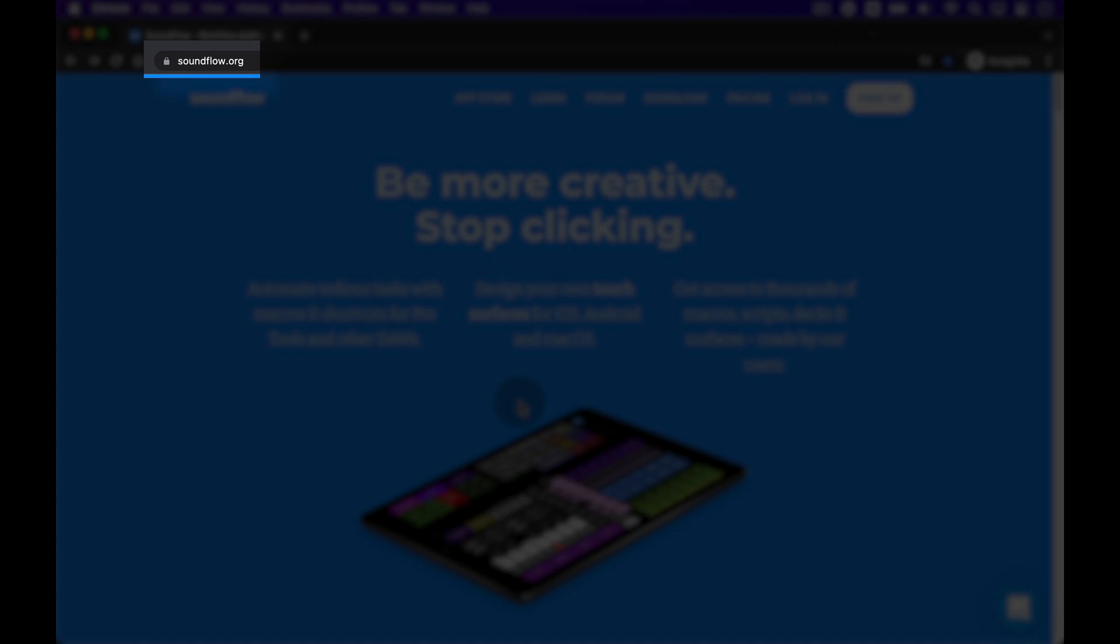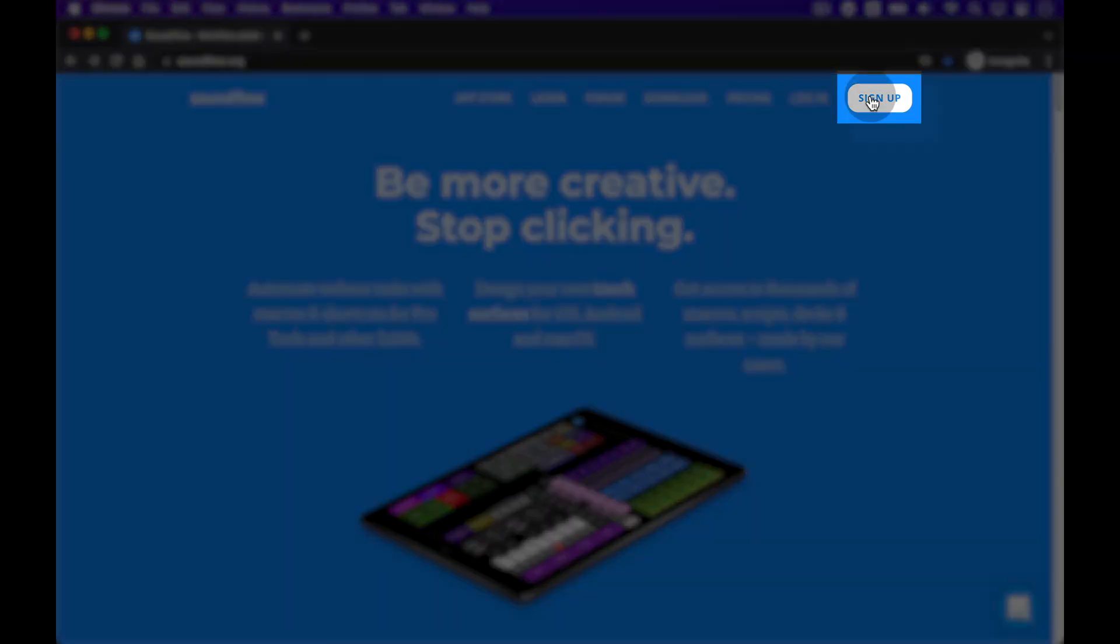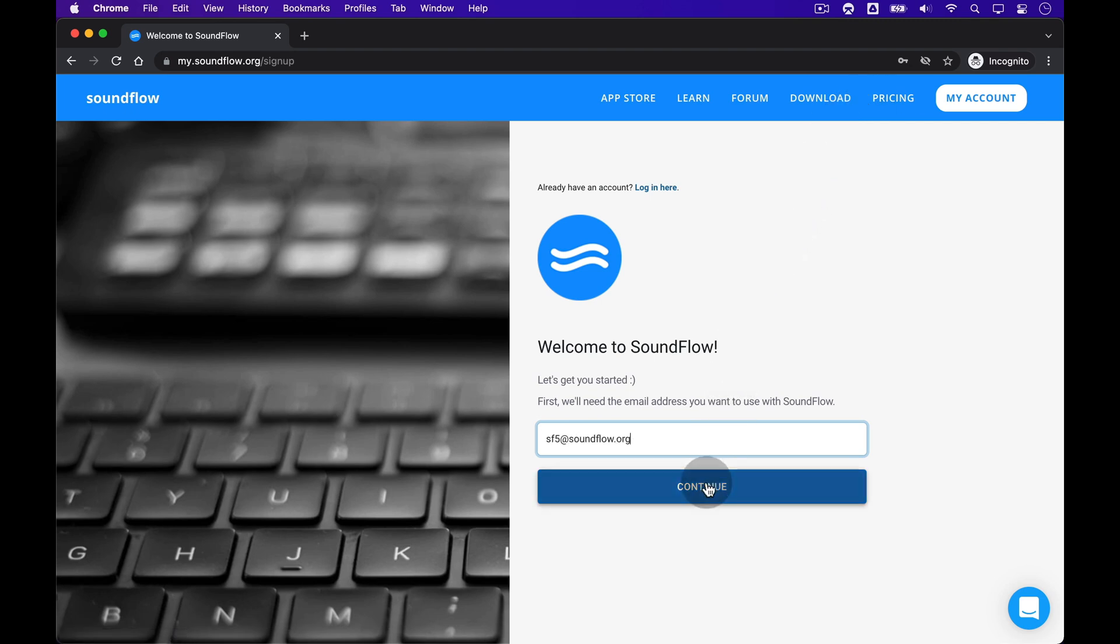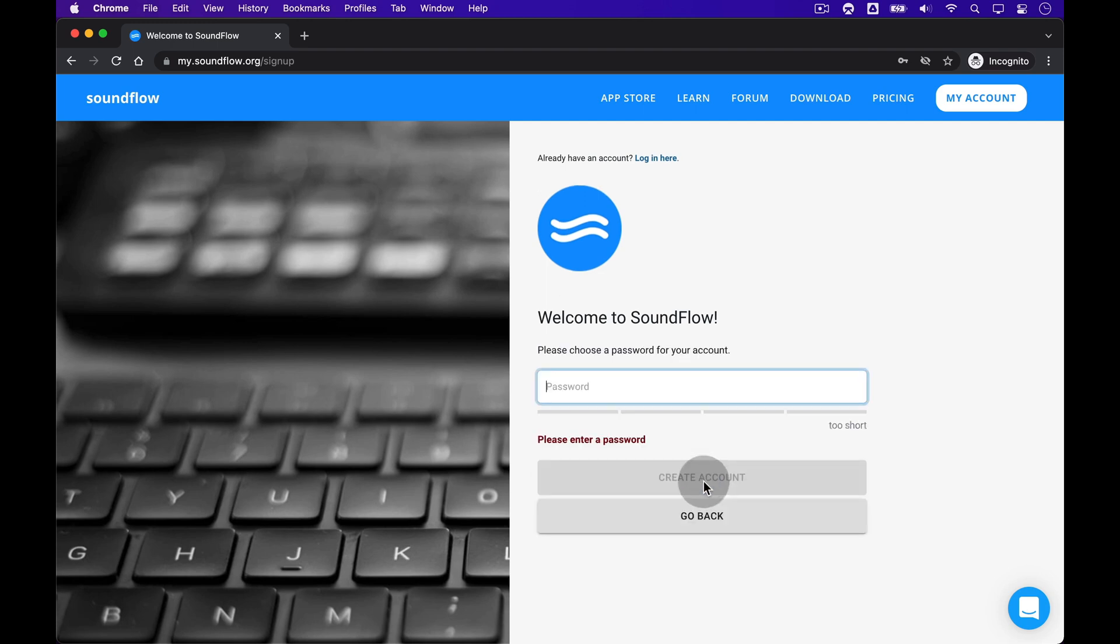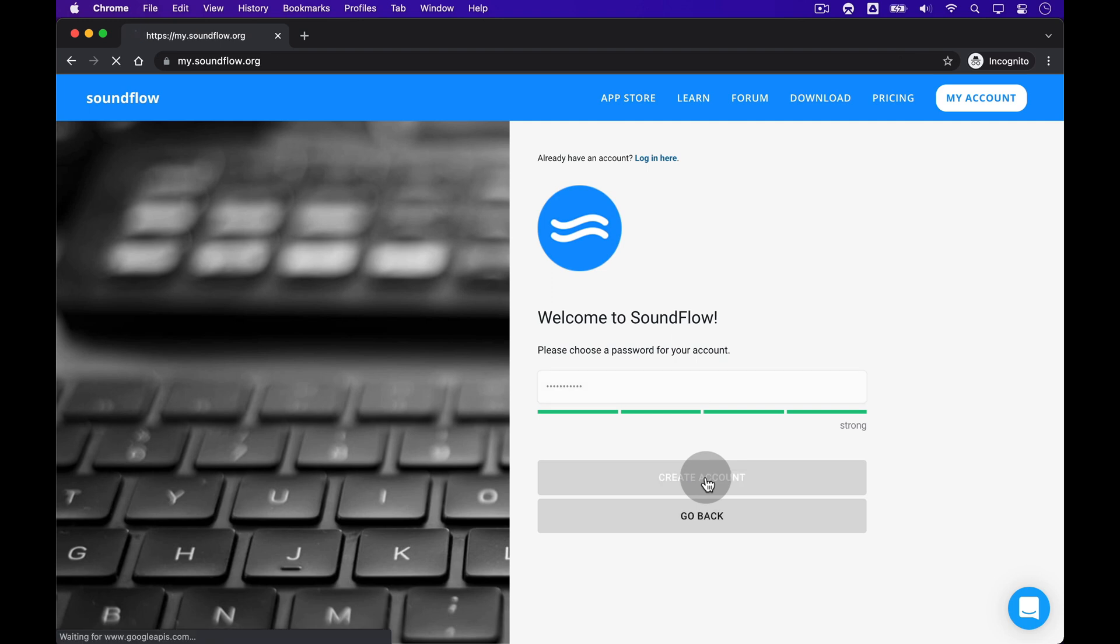The first step is to go to soundflow.org in your browser and click the white Sign Up button in the top right corner. On the Sign Up page, please enter the email address that you wish to use for Soundflow and click Continue. Then, choose a strong password for your account and click Create Account.